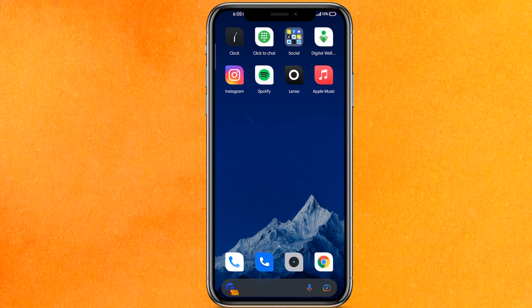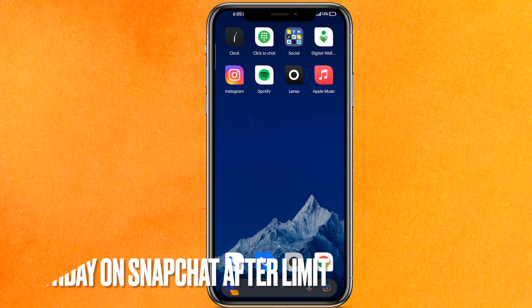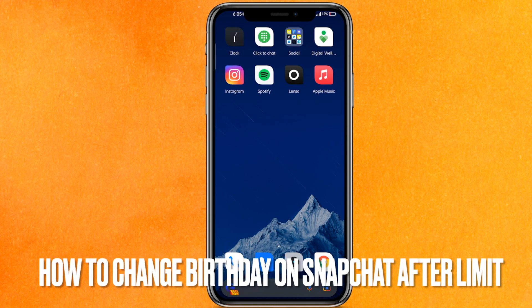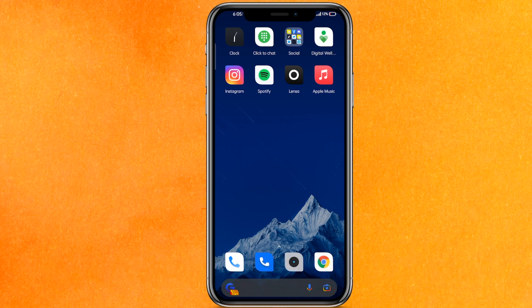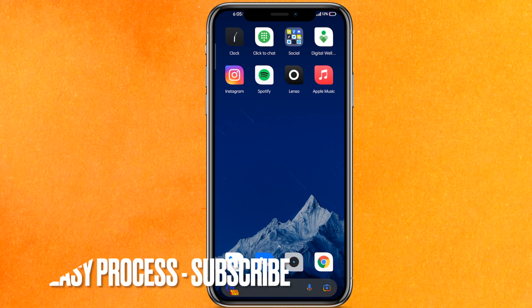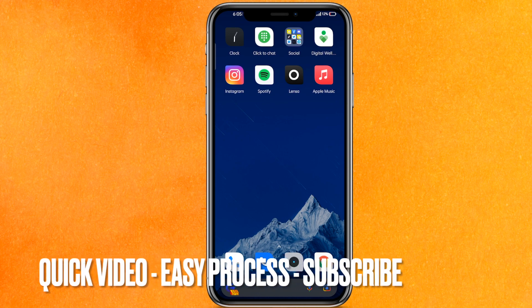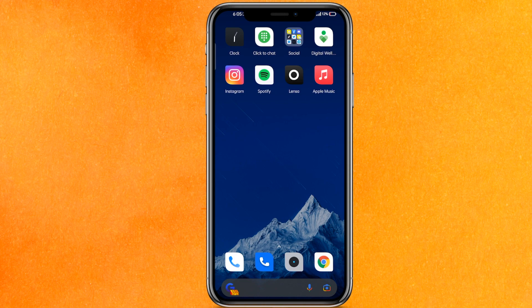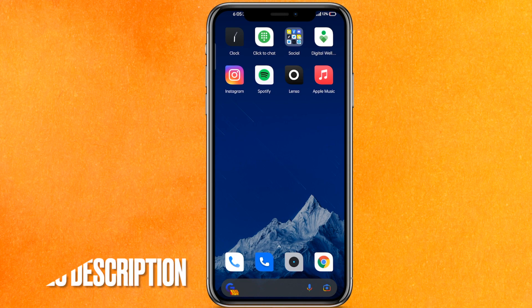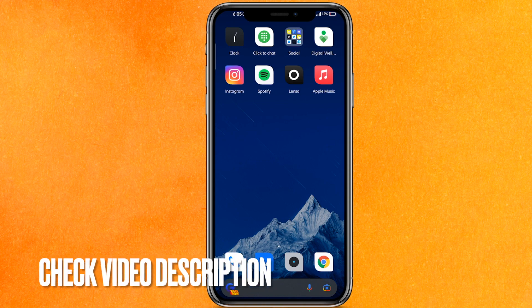Hi, welcome back guys. Today we are talking about how to change your birthday on Snapchat after the limit. Why would you want to know this? Well, you have already changed it many times and your limit has been reached. Now you want to change it once again, so today I will show you how to change your birthday on Snapchat after the limit in an easy manner.